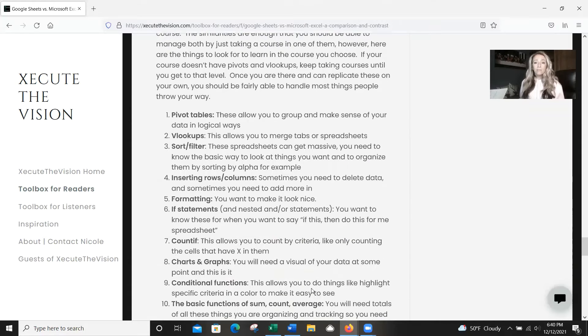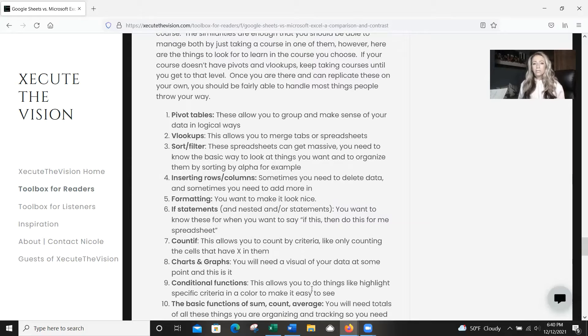First: pivot tables. Those are going to allow you to group and make sense of your data in logical ways. I do have how-to videos on these items, so please check out the channel. VLOOKUPs are going to allow you to merge tabs or spreadsheets. Both of those things will change your life if you're into reporting — you need to know those.